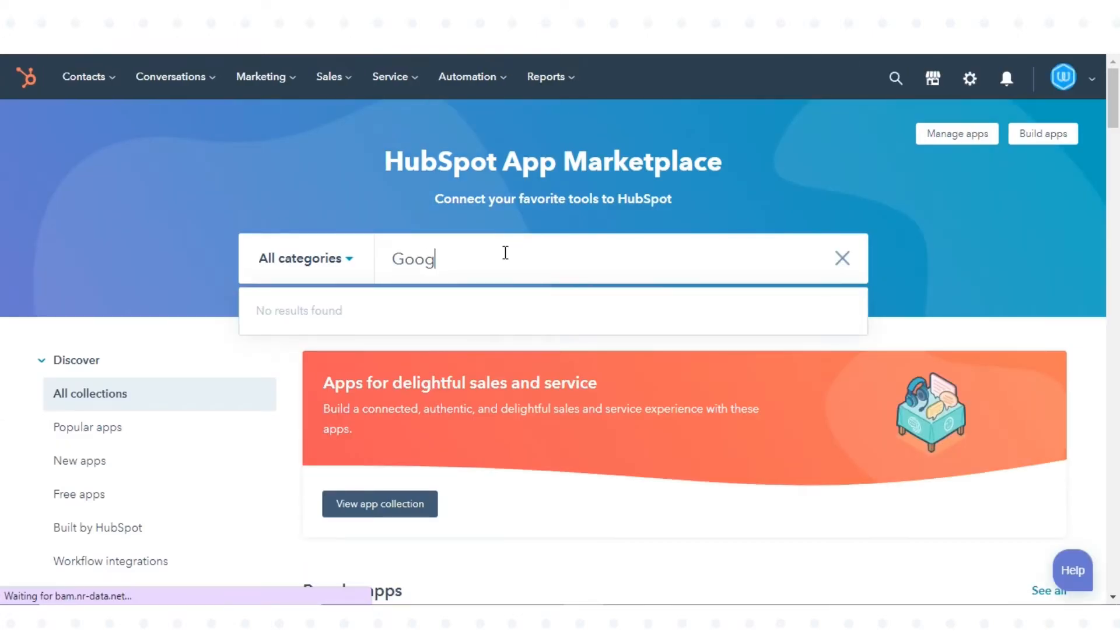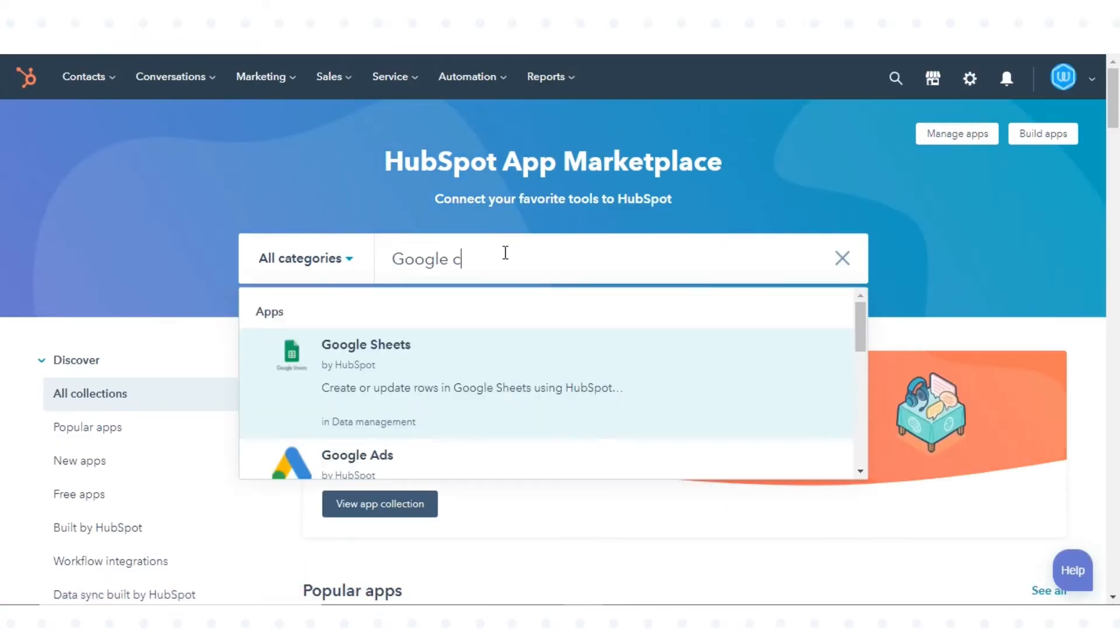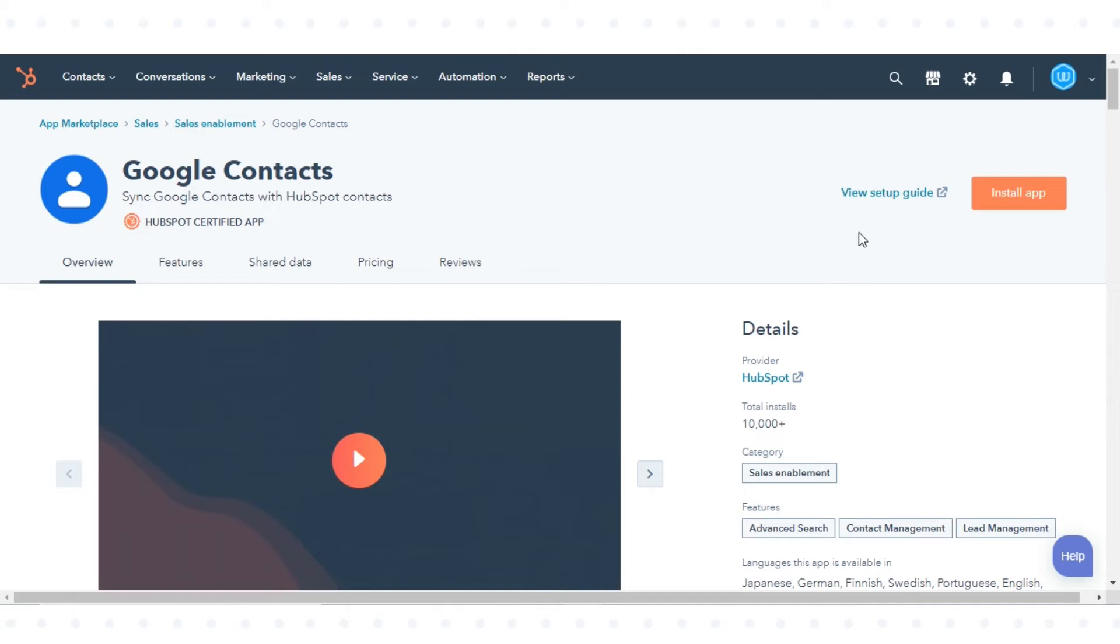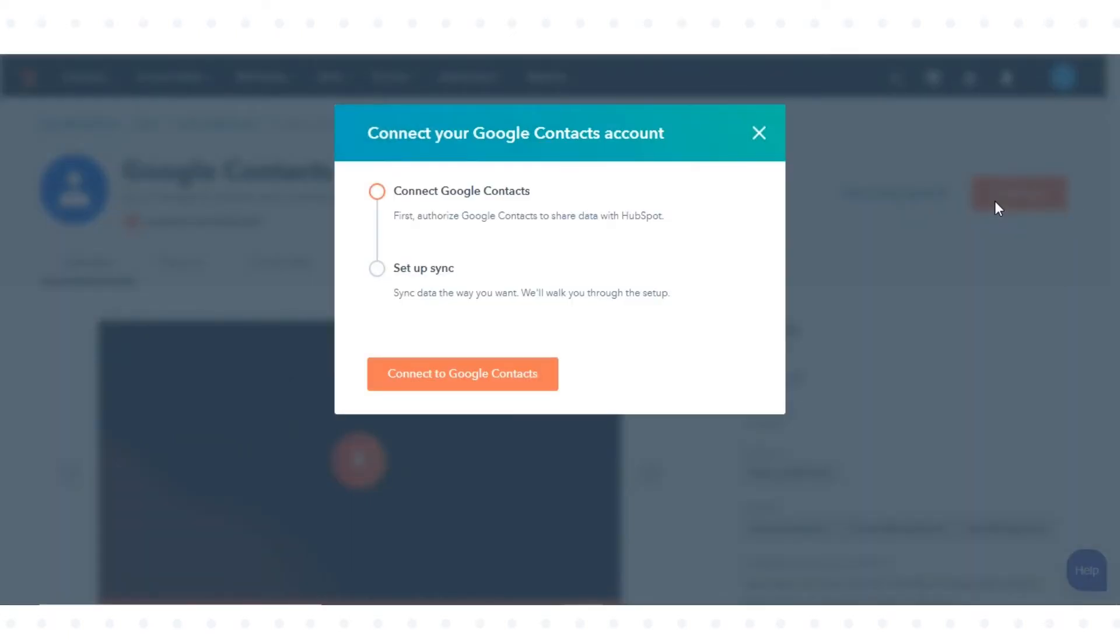Search for and select Google Contacts. In the upper right, click Install App.